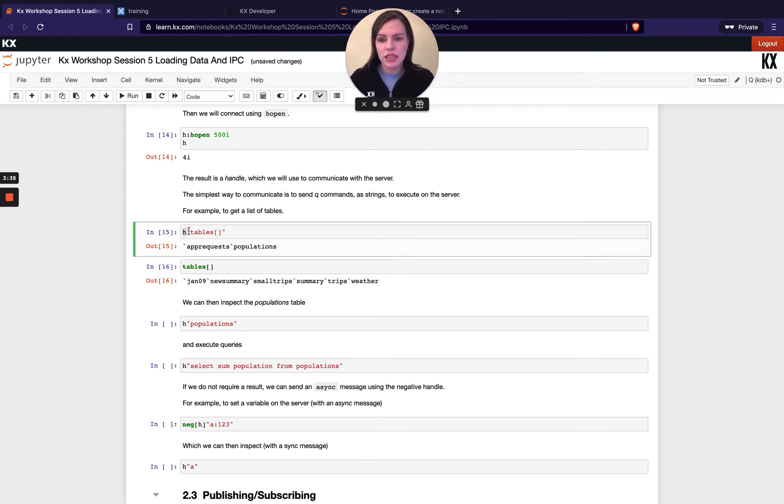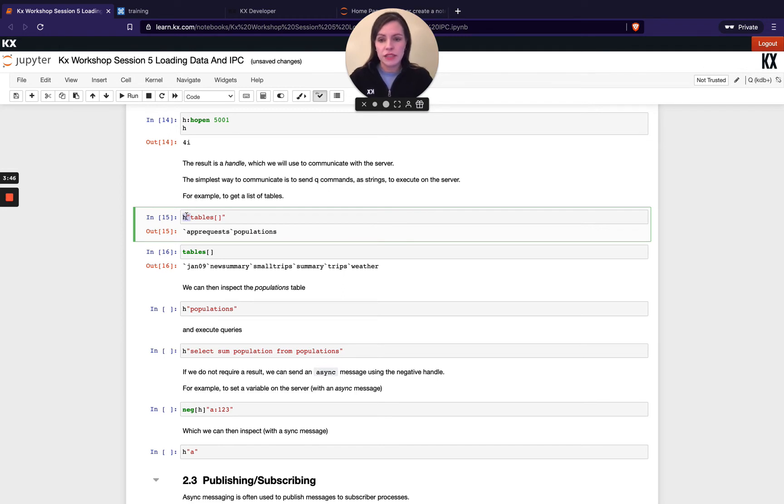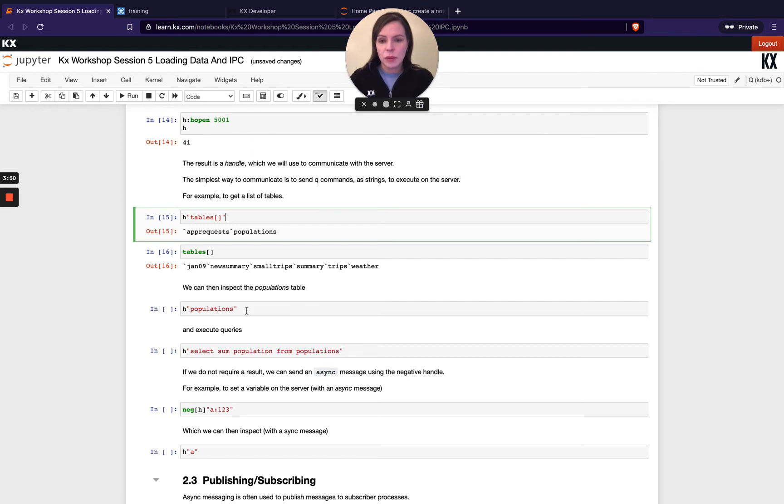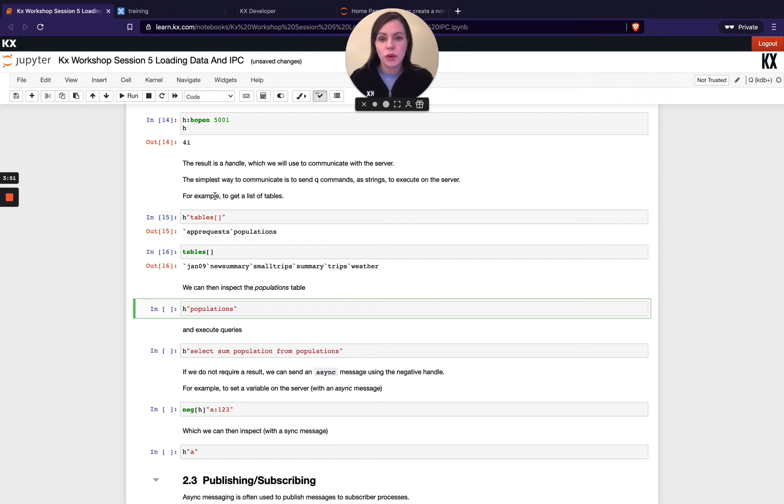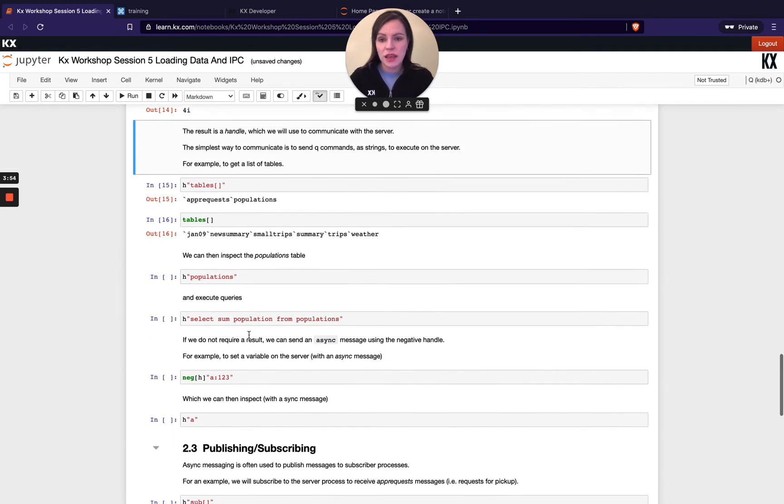And the notation is H and then in inverted commas. There is also functional notation, like a different notation how you can pass this. But for the purposes of this quick intro, I'm just going to show you with inverted commas.